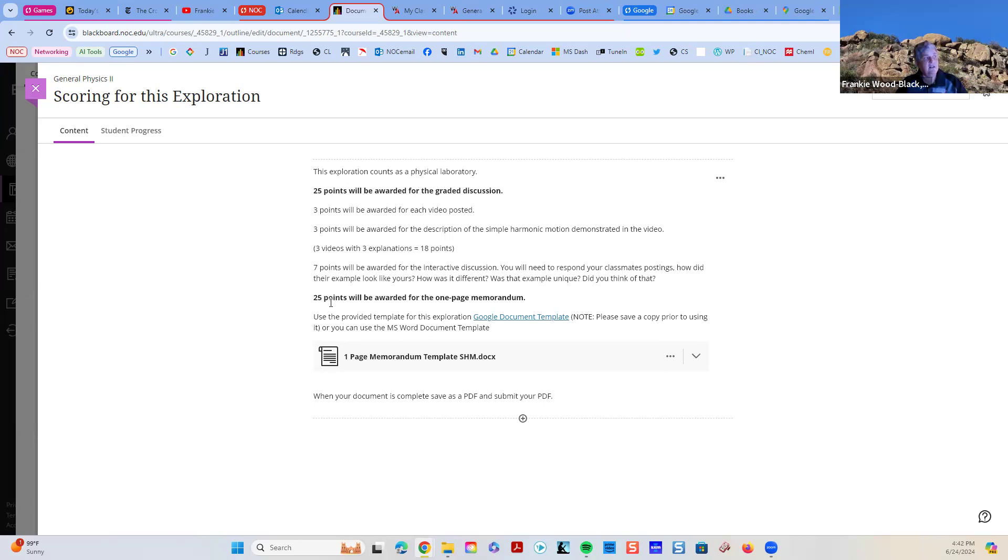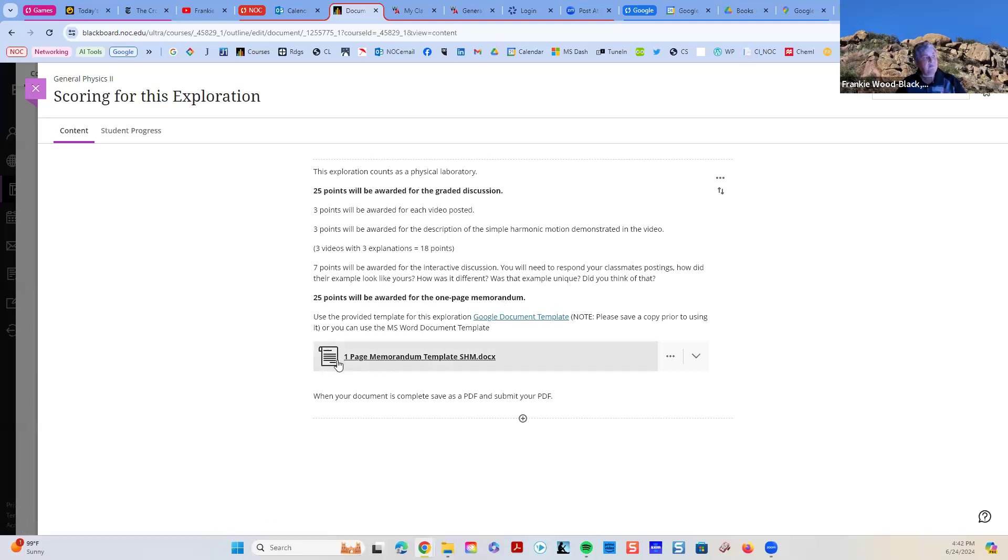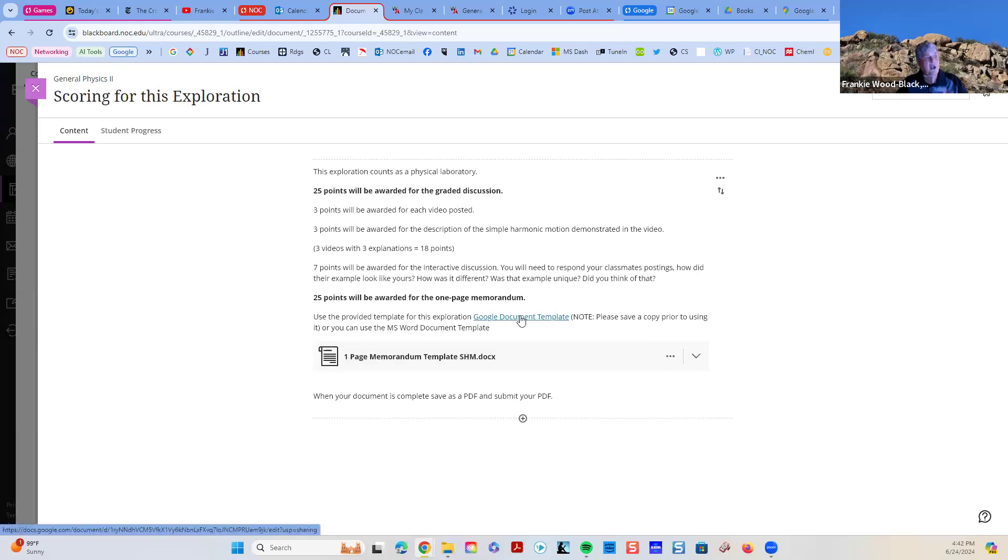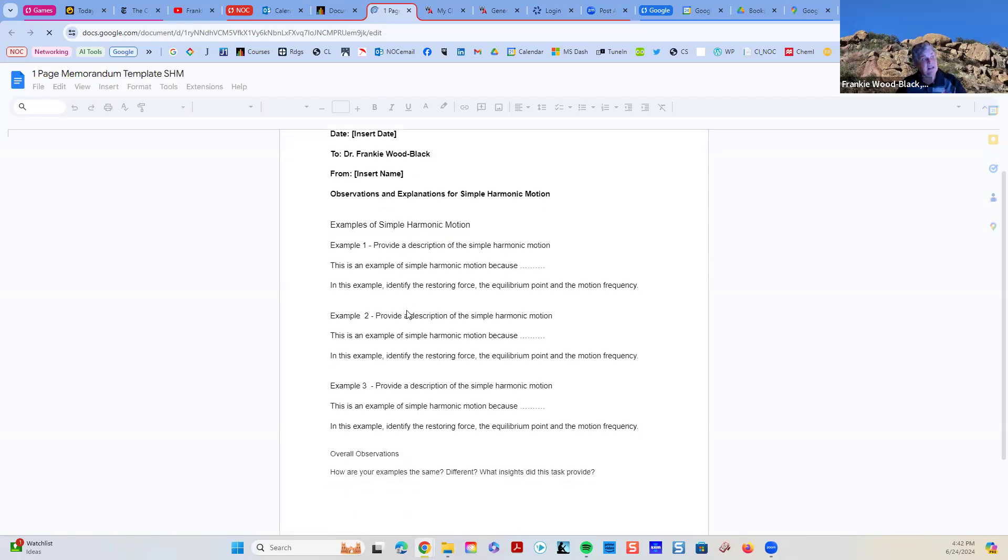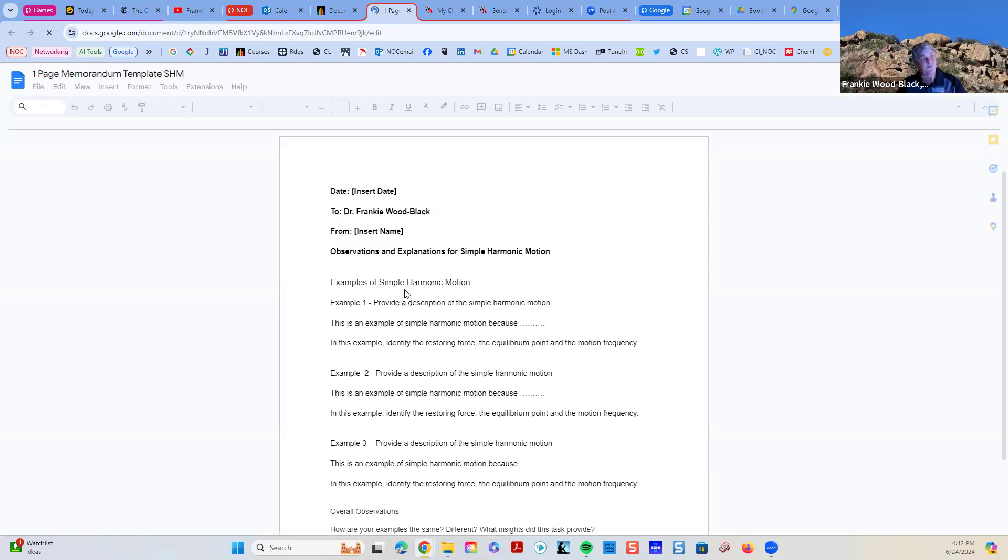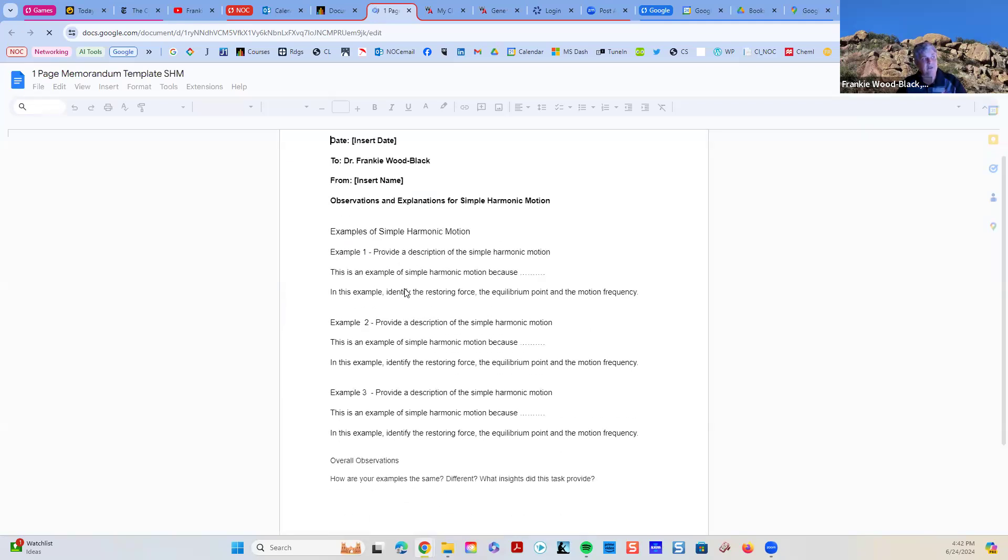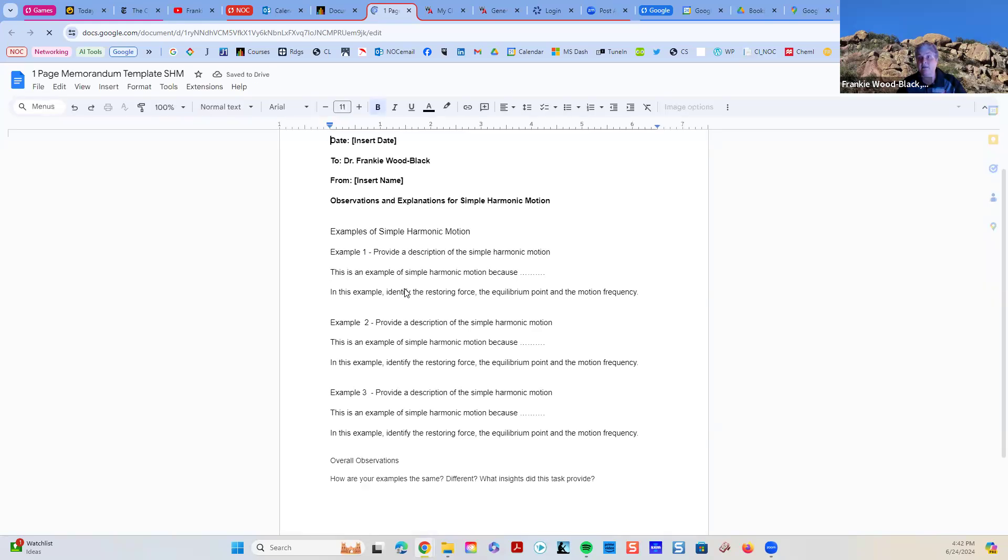Then, 25 points will be awarded for the one-page memorandum. I've given you the one-page memorandum as a document, and I've given it to you as a Google template. So, let's open up the Google template. And this case, I've really kind of outlined exactly what I'm expecting from your template.